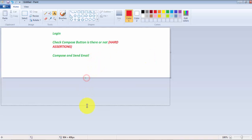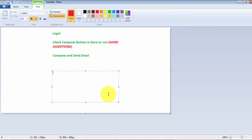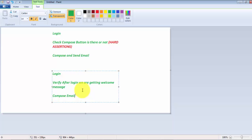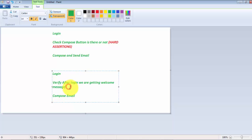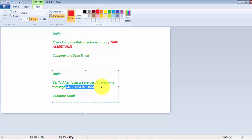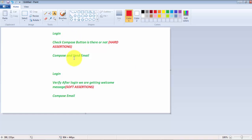Now the example of soft assertion using the same Gmail context: first log in, then verify we are getting a welcome message after login, and after that compose an email. In this case, the compose email functionality is not related to the welcome message verification. Whether the verification passes or fails, I still want to execute the compose email steps because they are independent. So I can make a soft assertion here — if the soft assertion fails, still the rest of the lines will execute.